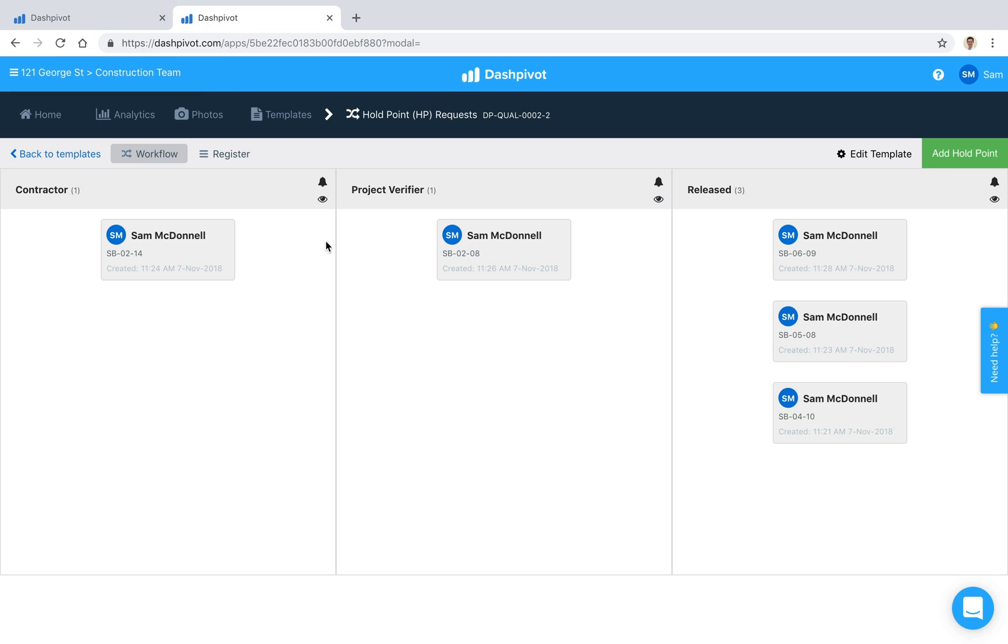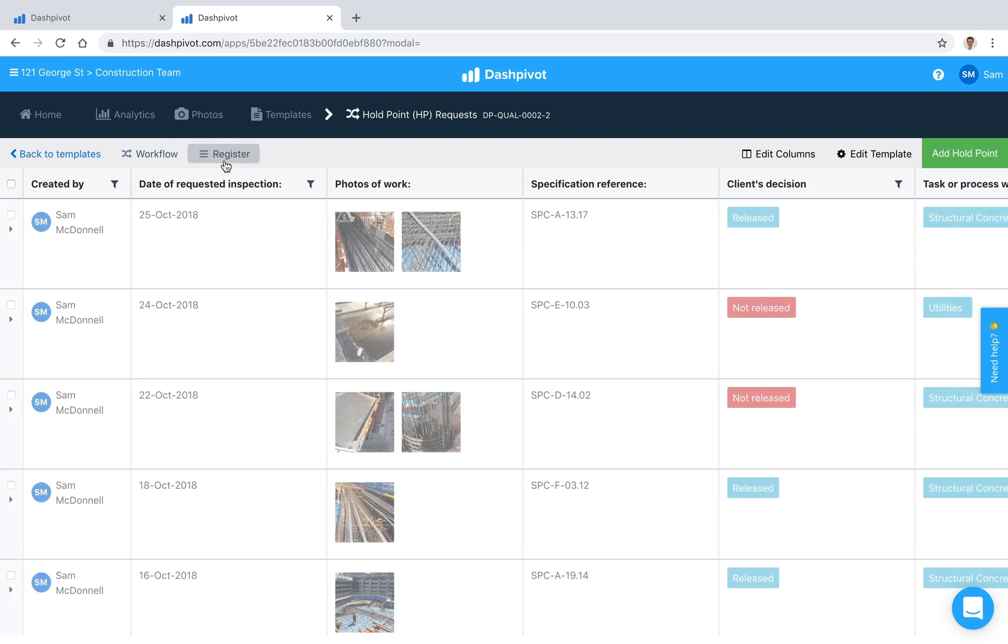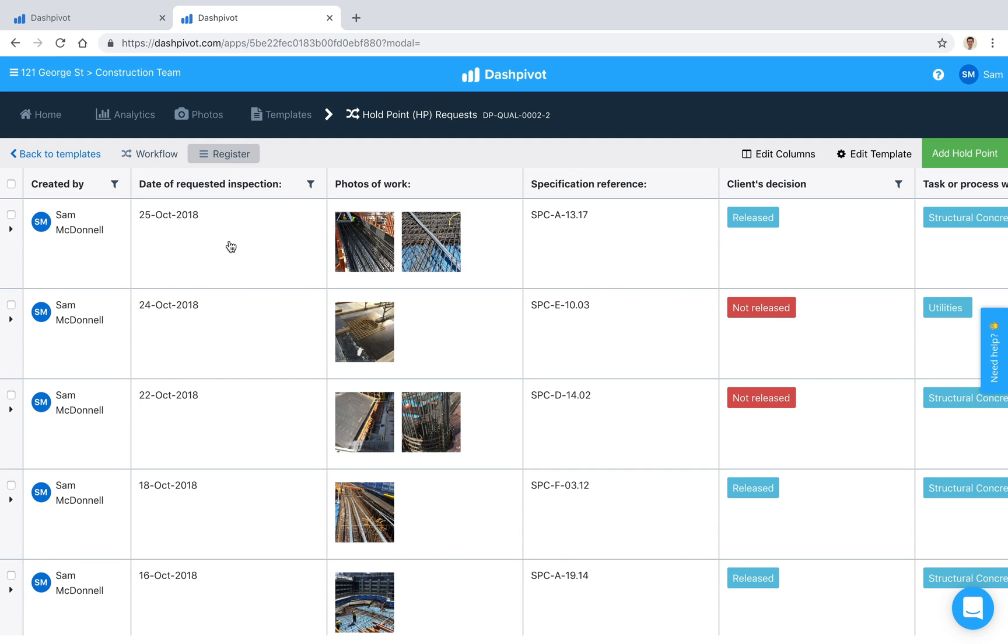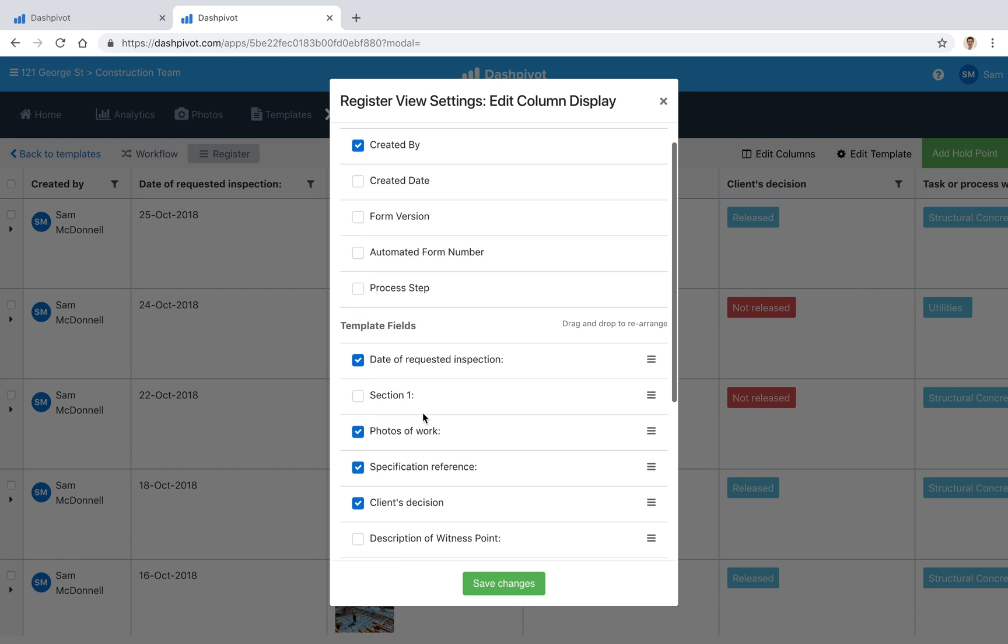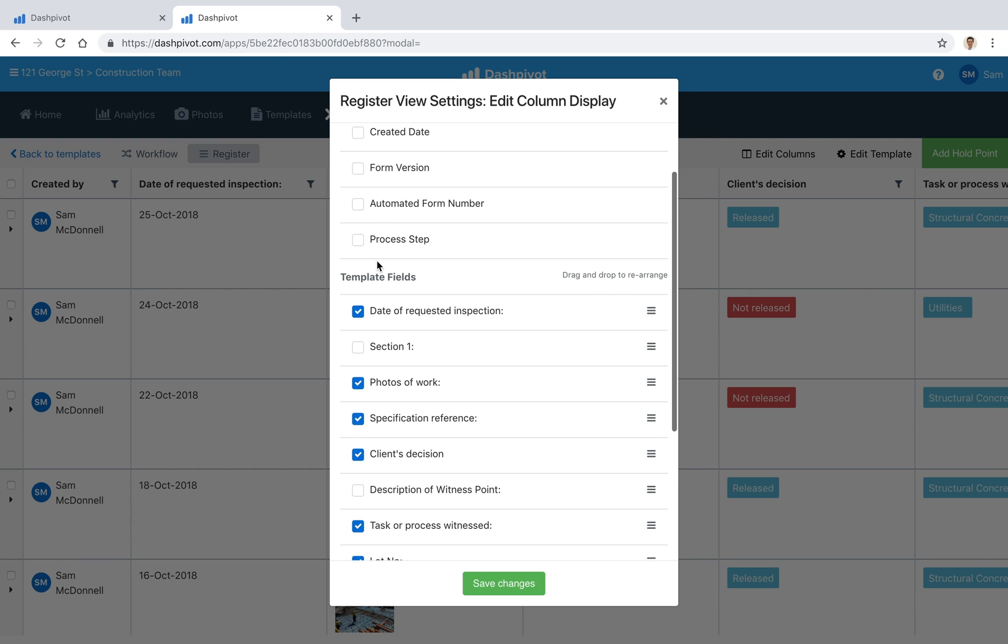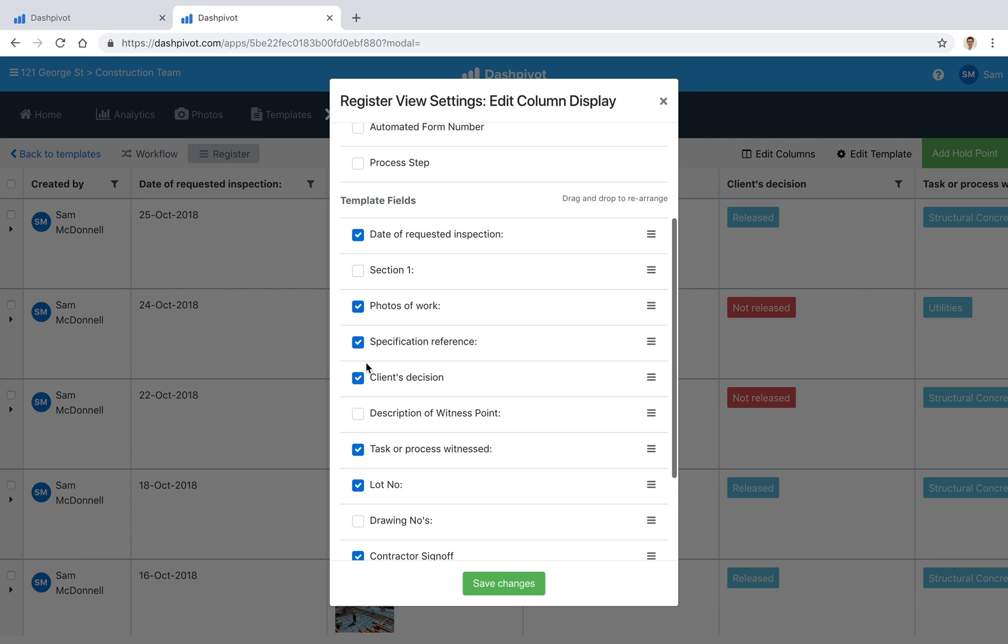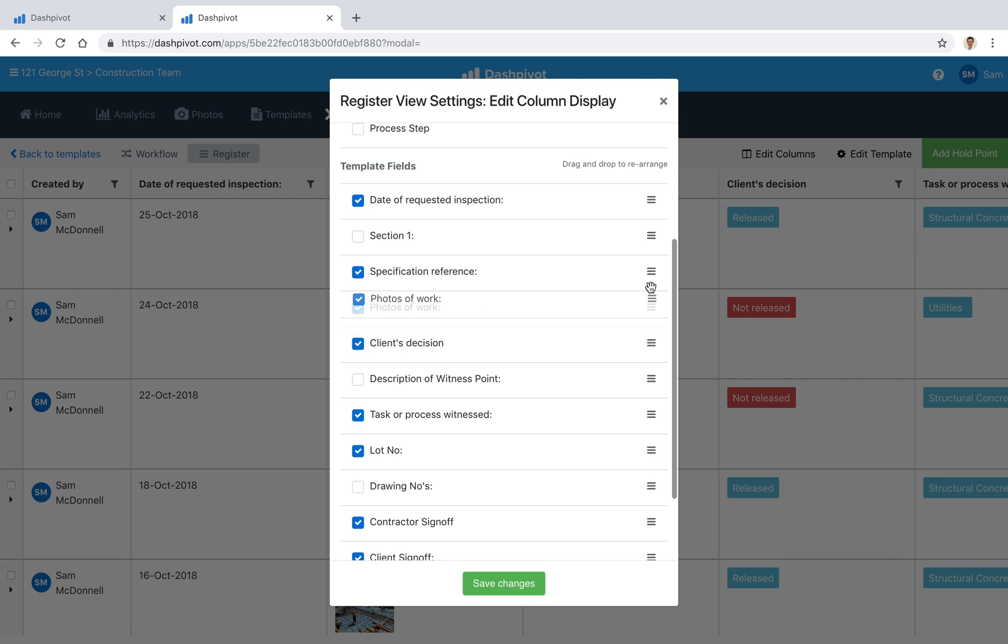So over time you might end up with something that looks a little bit more like this so you might have several holdpoints in your workflow what's really handy in Dashpivot is that you can convert all of this information to a register so you'll see that it's just taking all of those fields which we were filling out just before and organizing them into columns and we can rearrange these columns if we'd like we can click edit columns and turn certain columns on or off or rearrange them if we want.